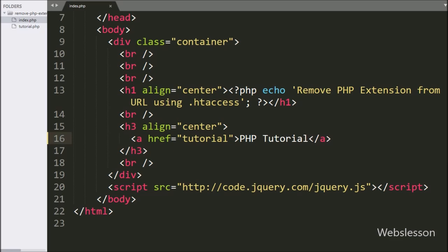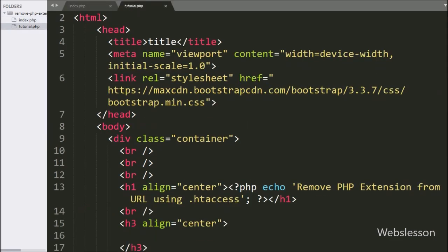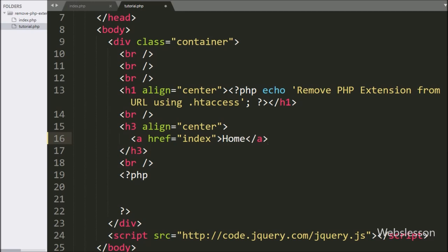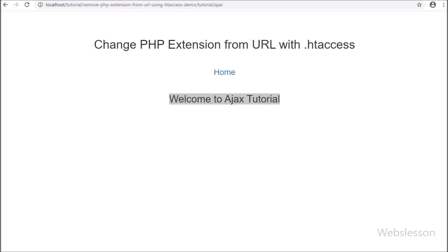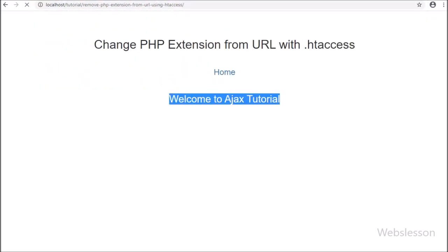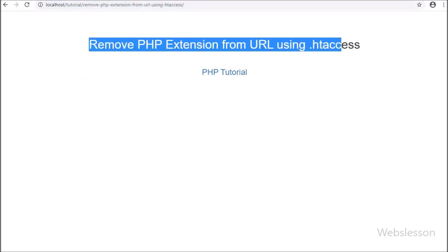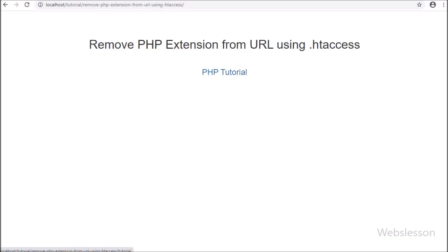The same way, we go to the tutorial.php file. Here also we have written an anchor tag with href equal to 'index', and in the anchor text we have written 'home'. Now we go to the browser, load the index.php file, and on the web page we can see the PHP tutorial link.